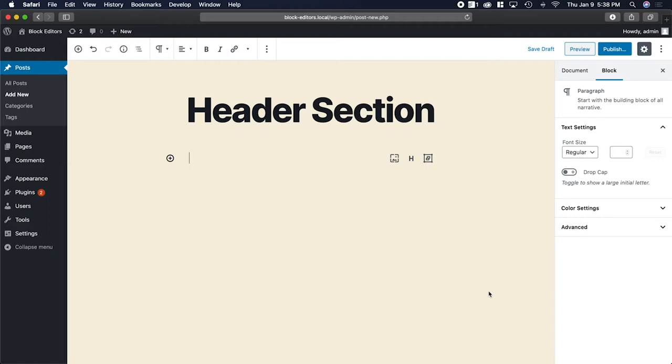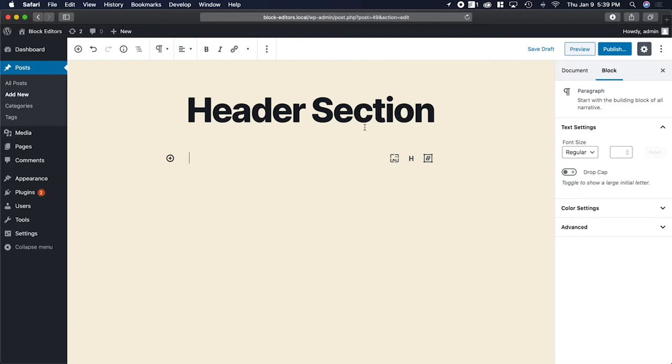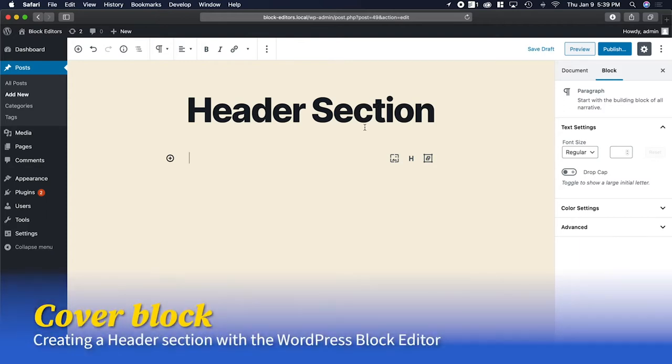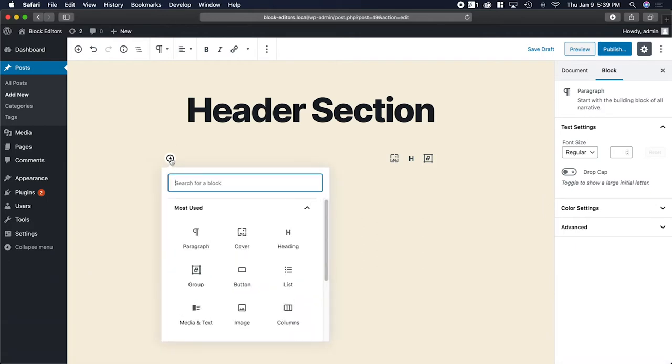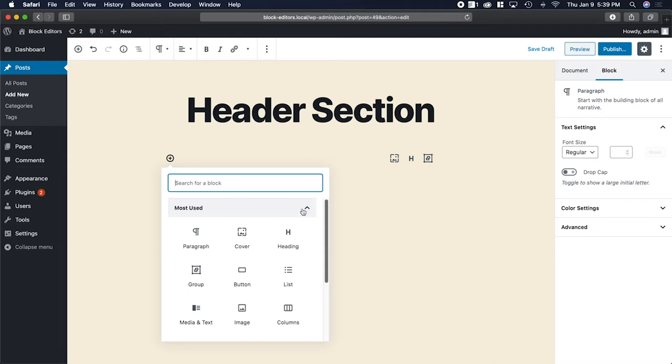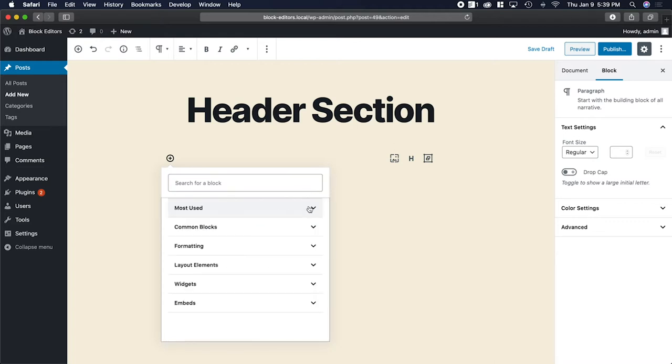Right now I have a blank post in the WordPress editor. I'm using the default 2020 theme with no additional plugins installed. The first thing you want to do is create a cover block. You can add a cover block by clicking this little add block button.